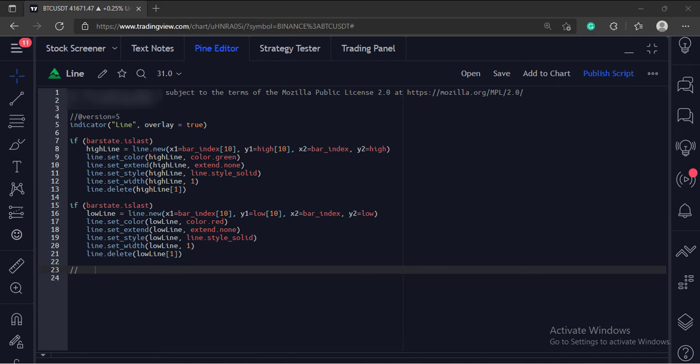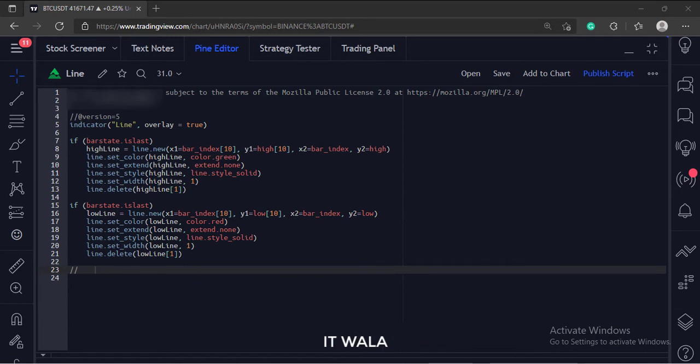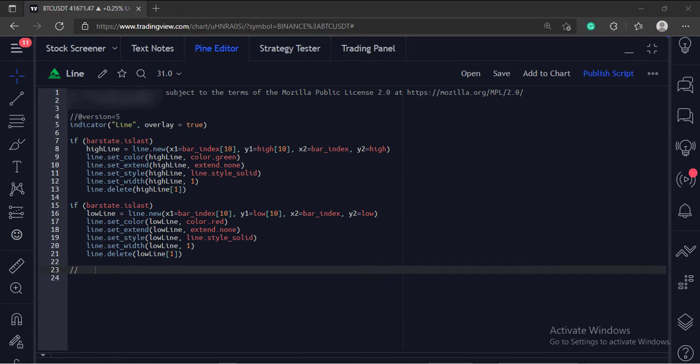Let's start. Today we will see how to draw lines in the TradingView Pine script. This can also be used to draw trend lines.